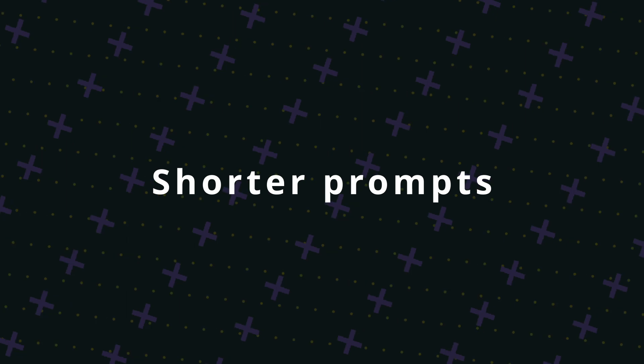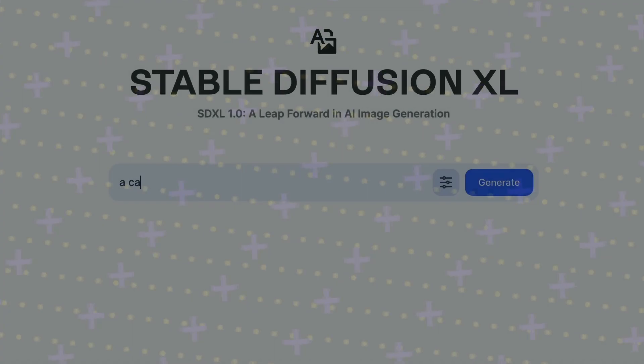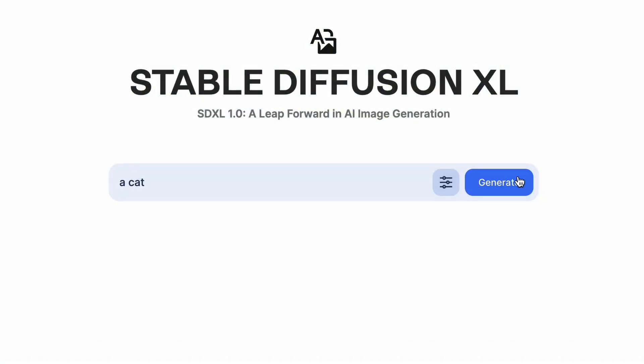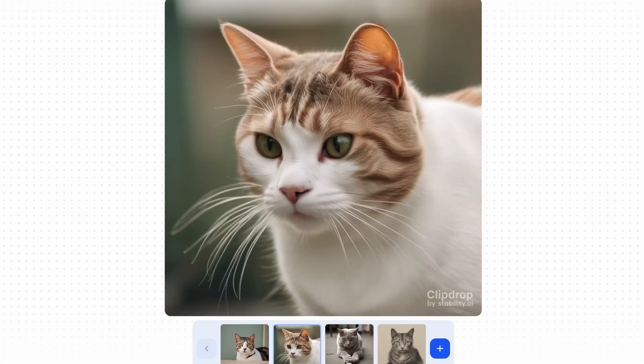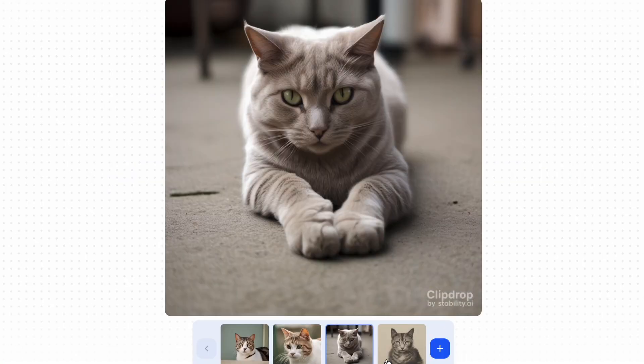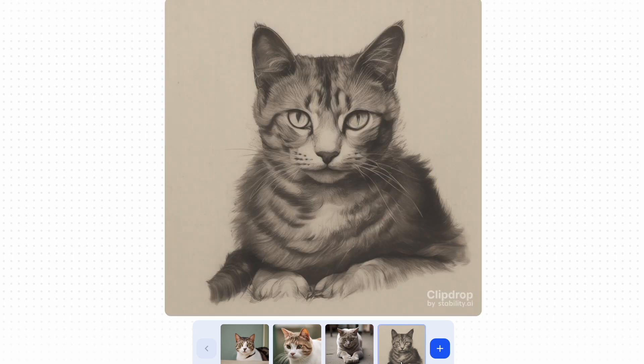Shorter prompts. SDXL understands short prompts much better than the previous models. You don't need lengthy walls of text for prompts to get the desired result.